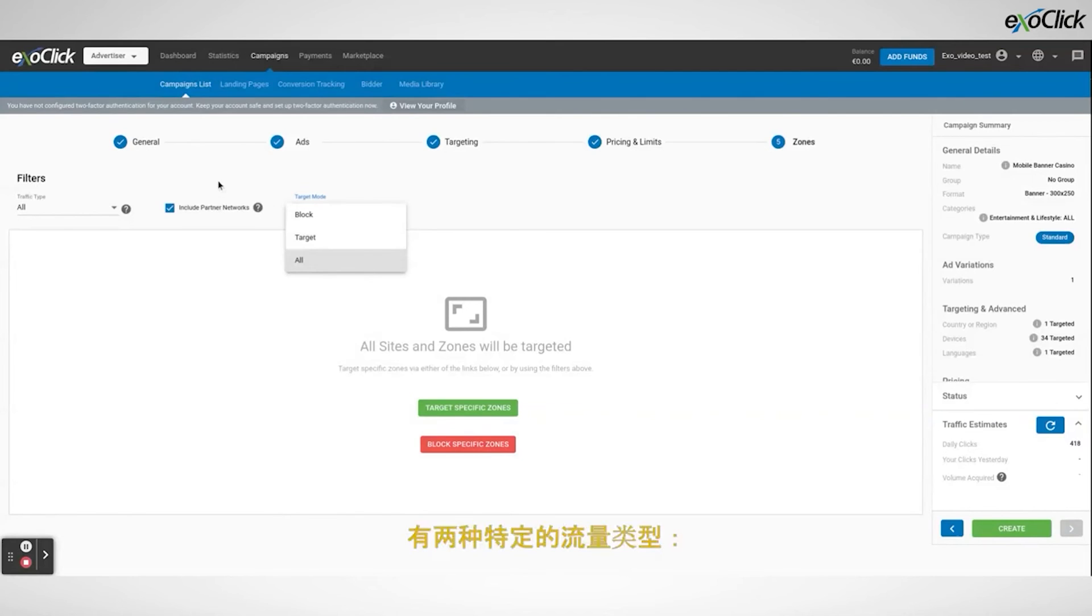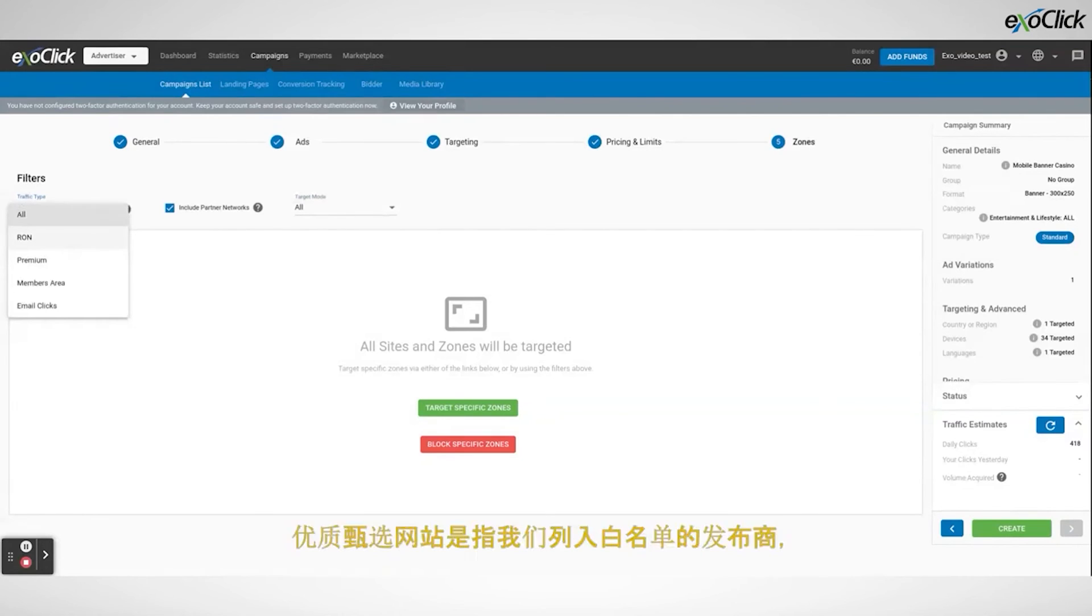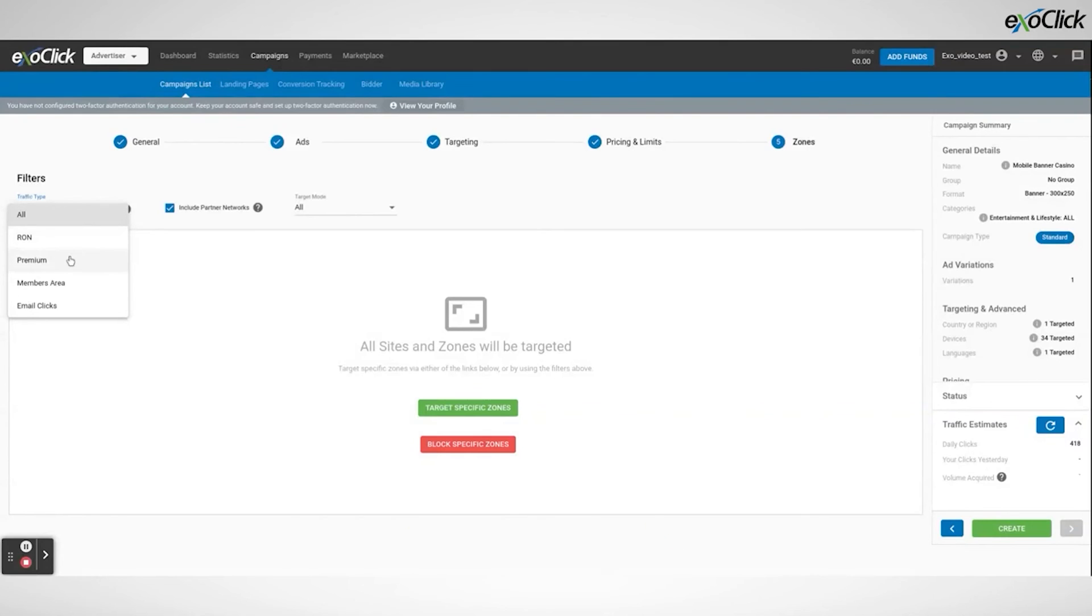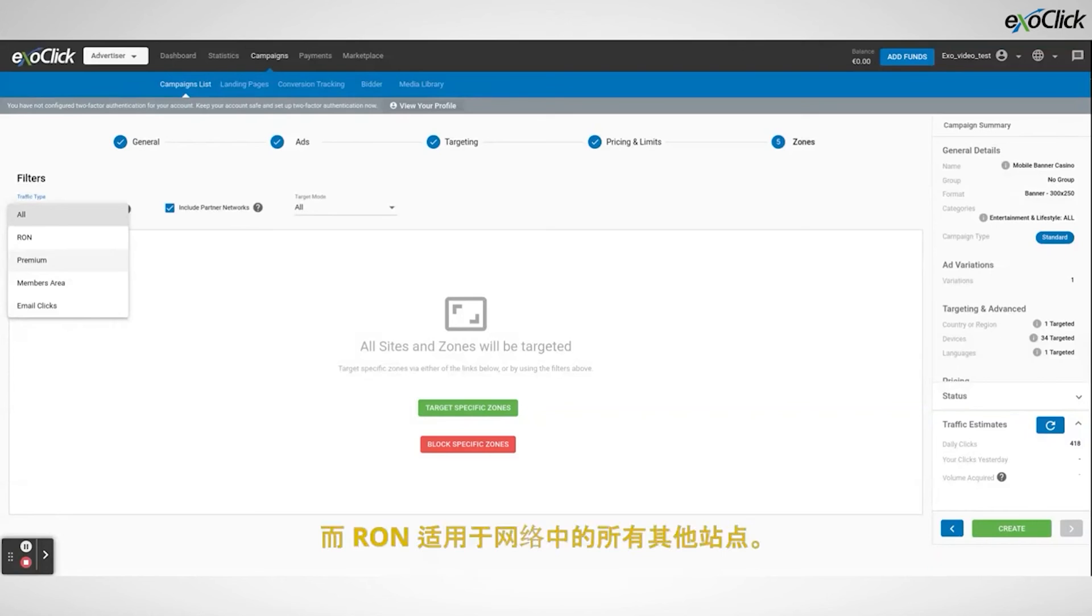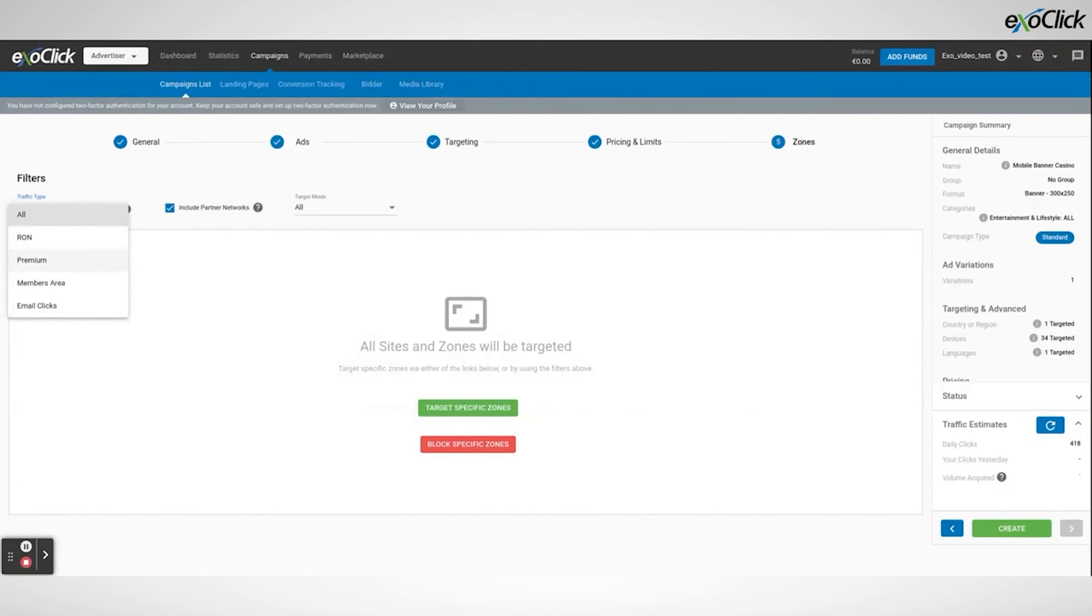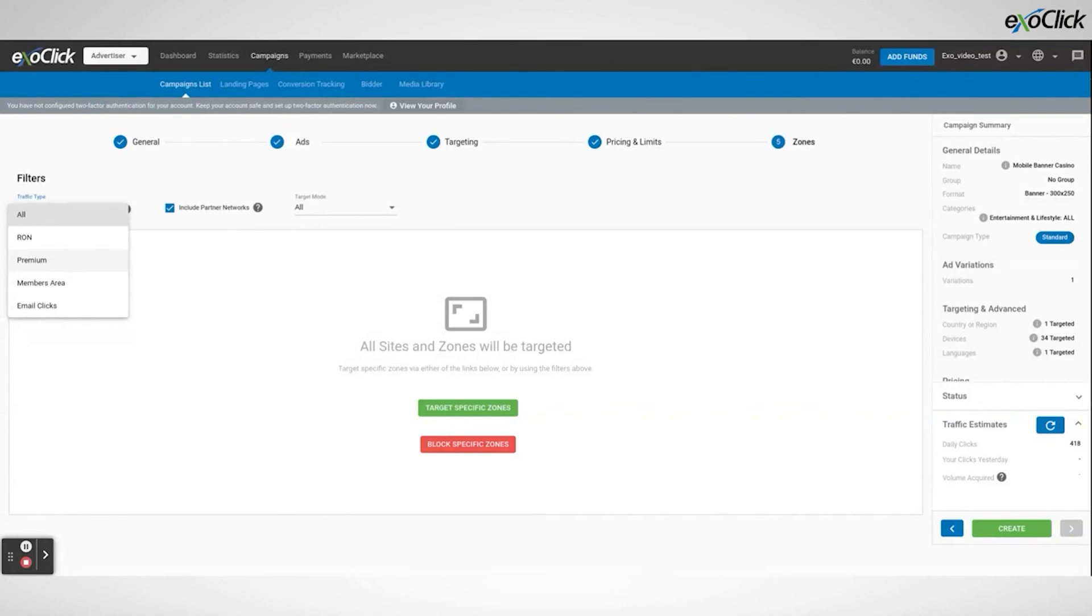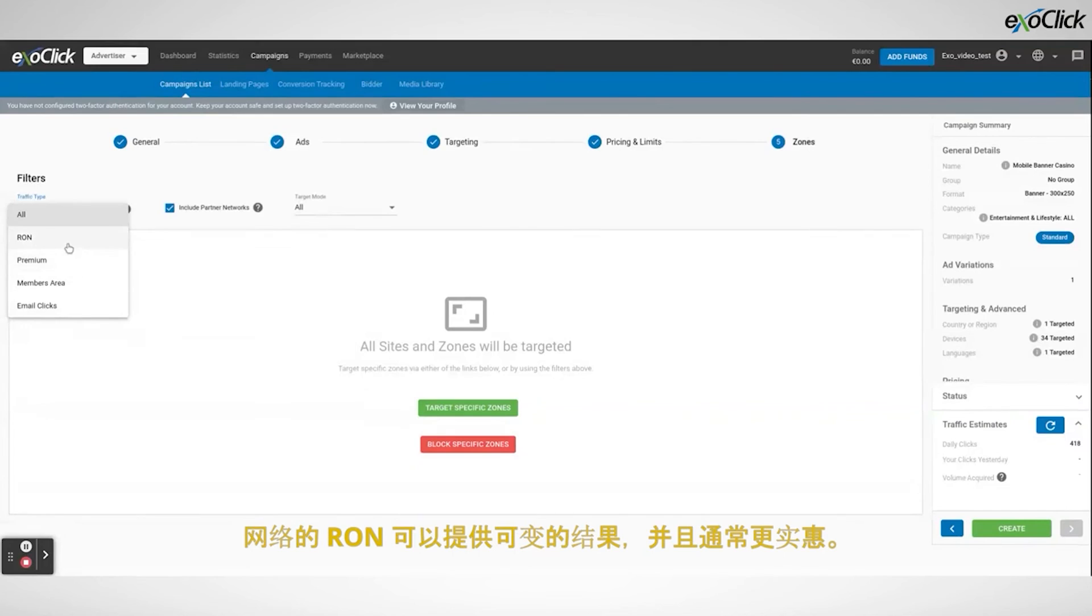There are two specific traffic types, premium and run, also known as run of the network. Premium sites refers to our white listed publishers, who send high volumes of responsive traffic, whereas run of the network applies to all the other sites of the network. Premium traffic is highly competitive, but has more chances of offering results, provided that you can afford it. Run of the network can offer variable results, and is usually more affordable.